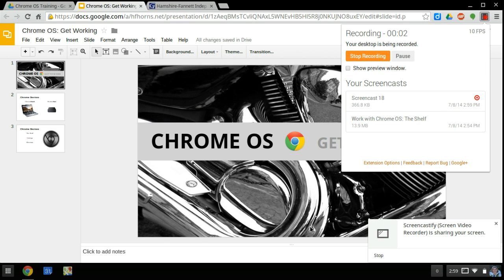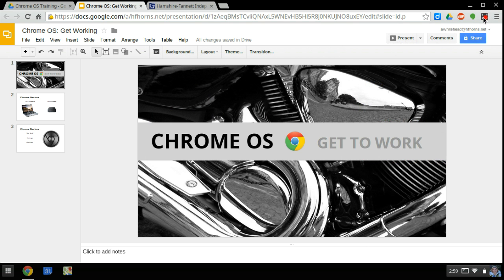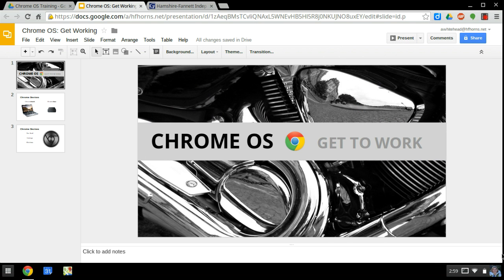Let's take a look at settings on your Chrome OS device. If you're on a Chromebook or Chromebox, look down in the lower right hand corner. You should see this area that has different settings.